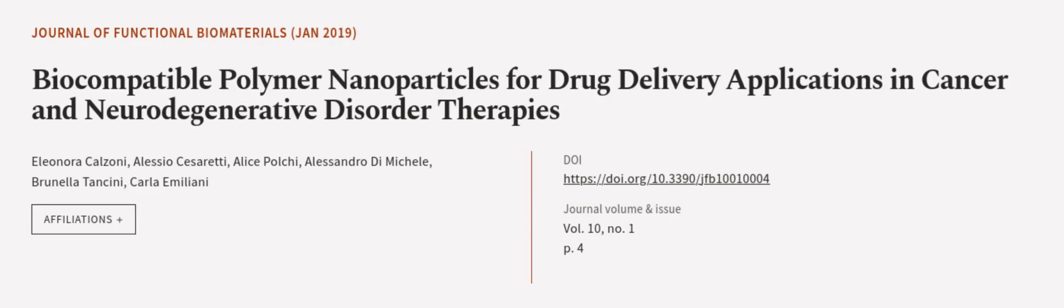This article was authored by Eleonora Calzoni, Alessio Cesaretti, Alice Polci, and others. WeAreArticle.tv, links in the description below.